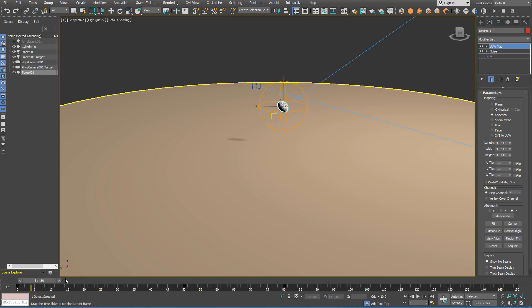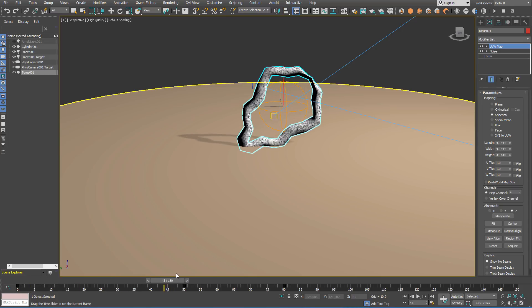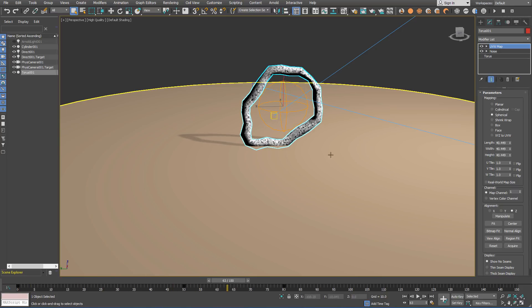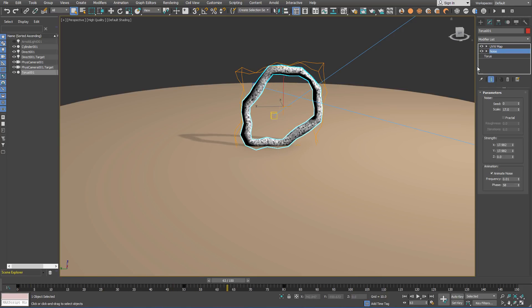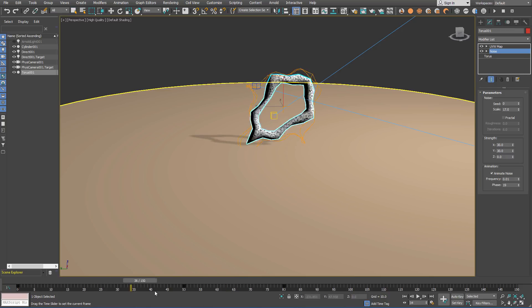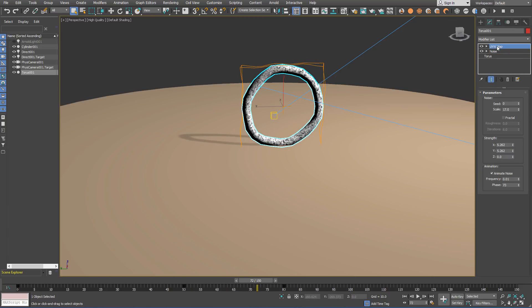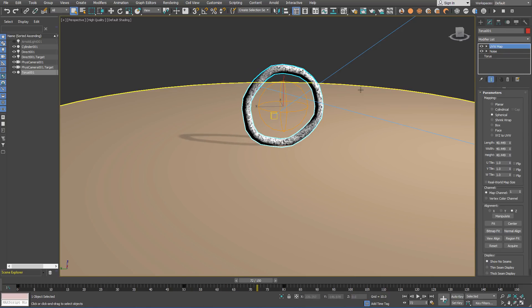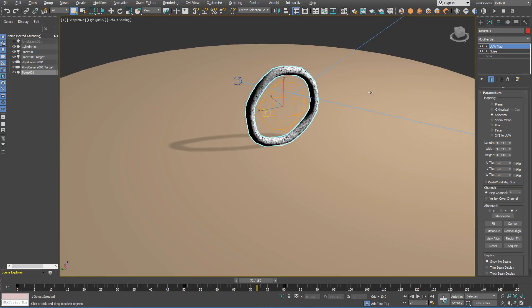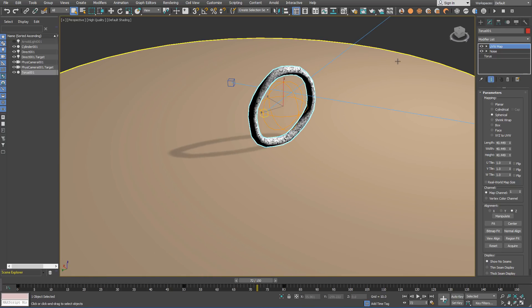When you open the file you will notice that we already have a Torus that's animated by using a noise modifier. It's going to be used for smoke and temperature source.